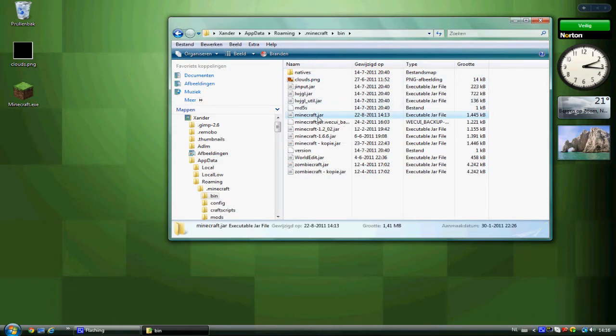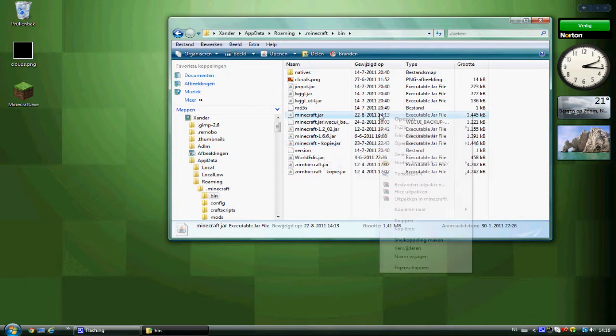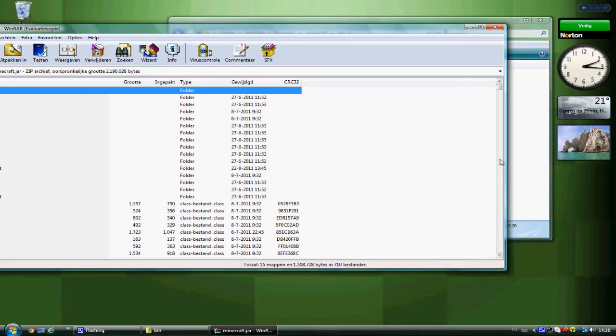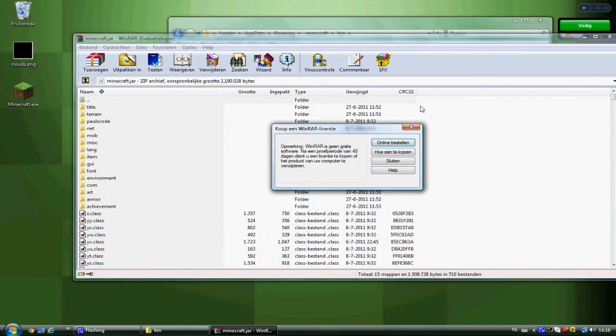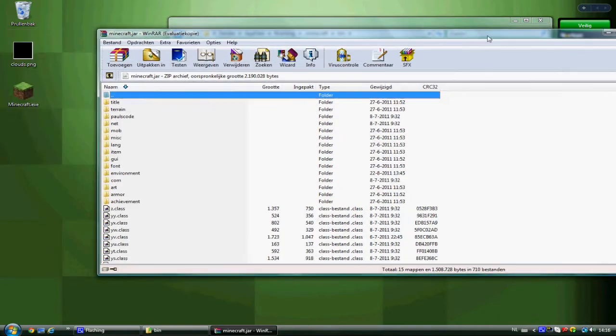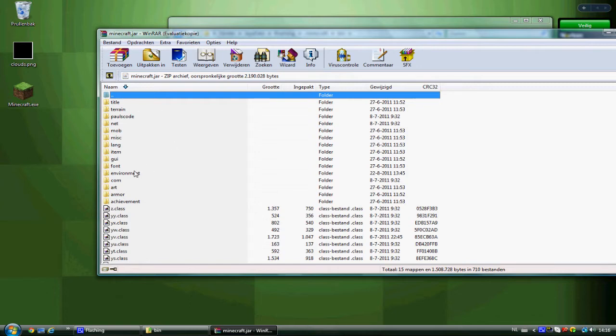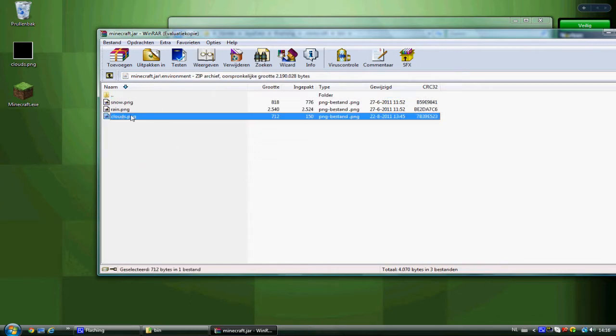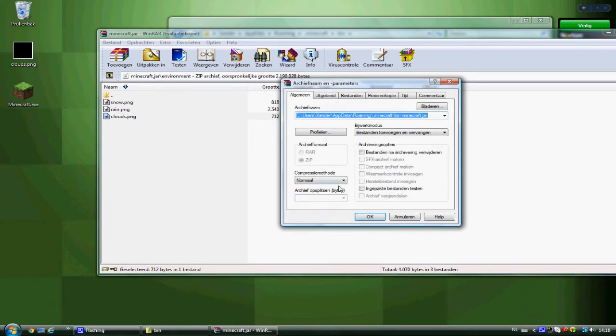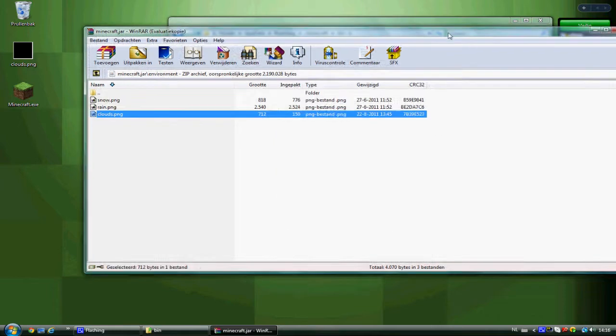I suggest that you make a copy of minecraft.jar because you might screw it up. Open it with WinRAR. In here, you need to go to environment and replace the clouds.png with the clouds.png you must download in the link below. Just put it in there and exit.